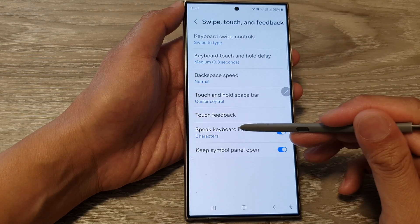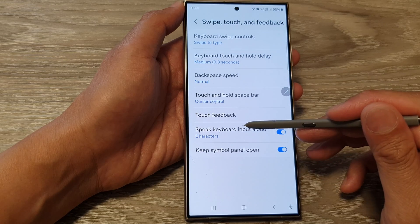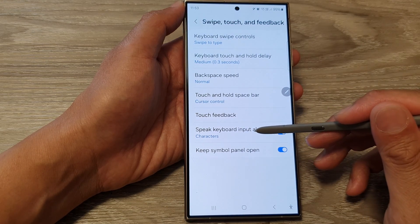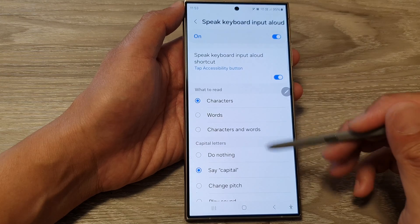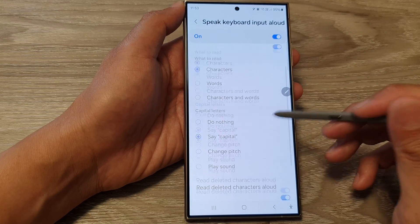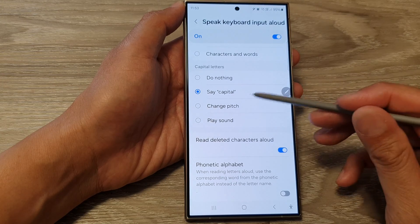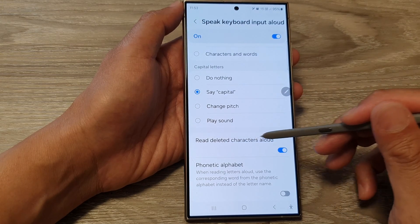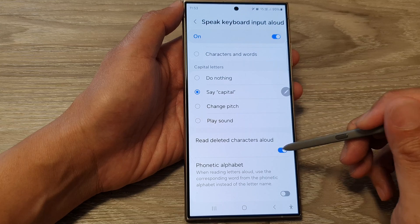Then tap on Speak Keyboard Input Allowed. Tap on the left-hand side panel, and then scroll down and tap on Read Deleted Characters Allowed.